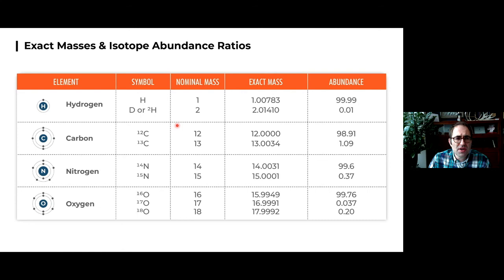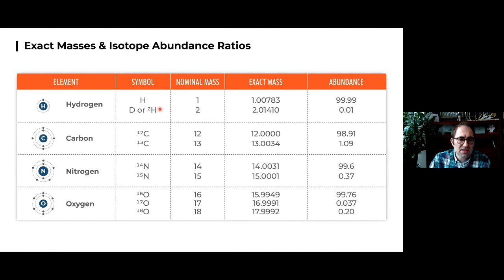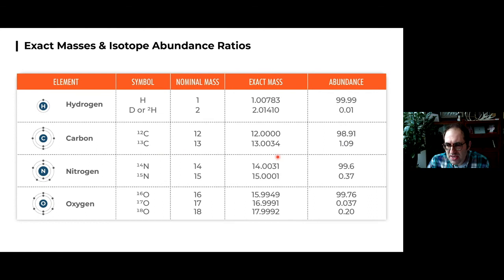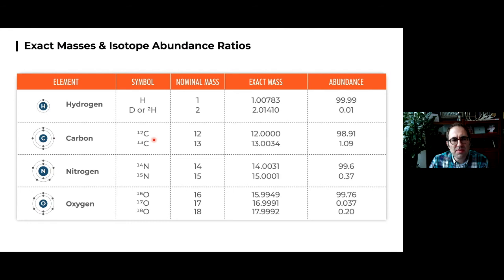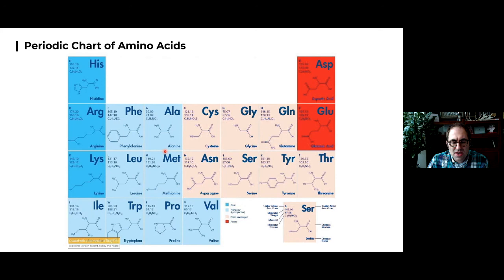For biological molecules like proteins, these are the common elements. Looking at carbon: 99% of all carbon is carbon-12, about a little over 1% is carbon-13, with other isotopes making up a very small remainder. About one in every 100 carbons is one Dalton heavier than C-12 — that's important when we look at mass spectra. None of the other elements have an isotope quite as abundant; there's a little N-15 to worry about, but it's mostly carbon.